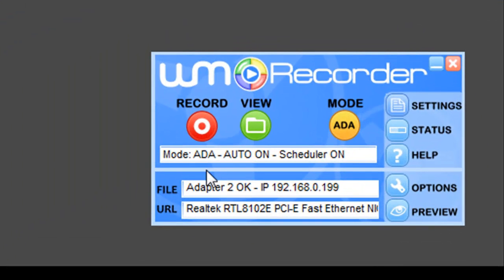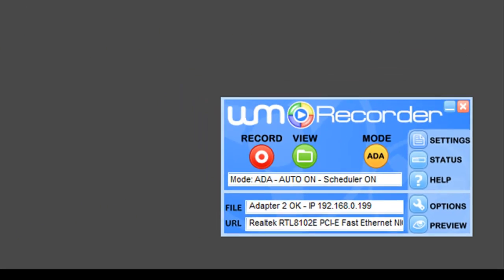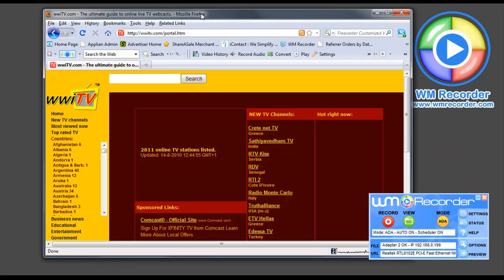I've got WM Recorder open. This is the user interface. It's very simple. I'm going to go to a site called www.itv.com. It's right here.